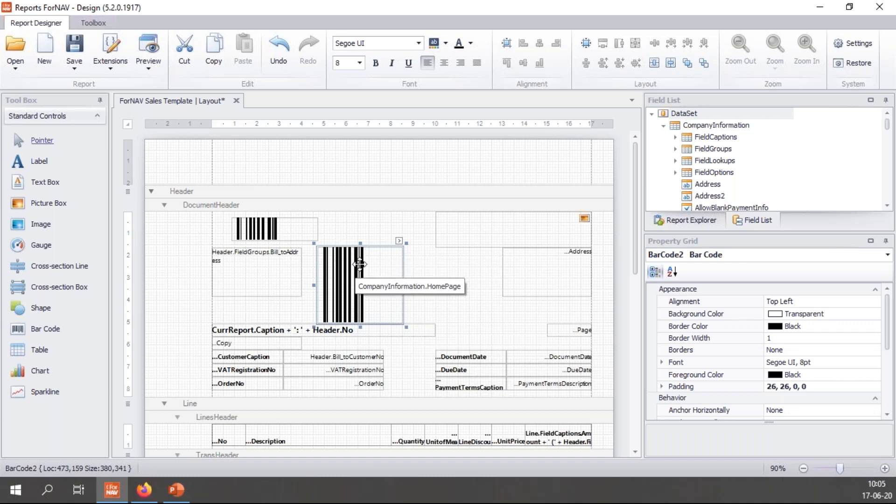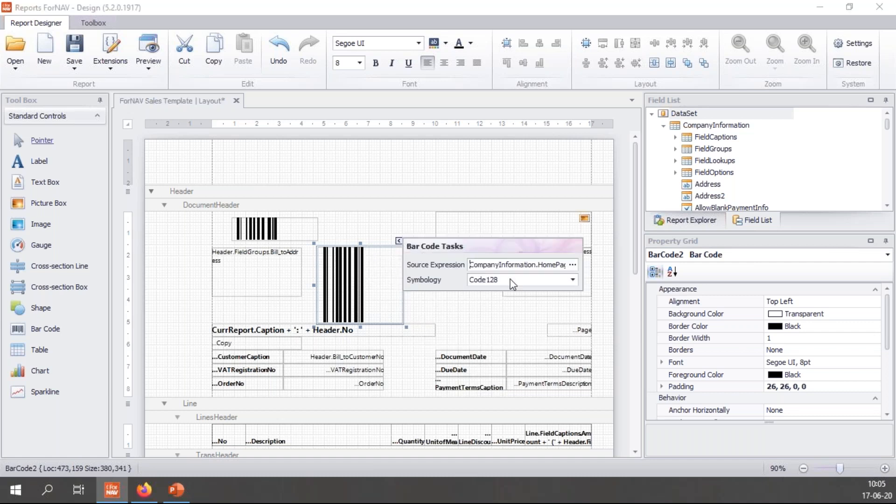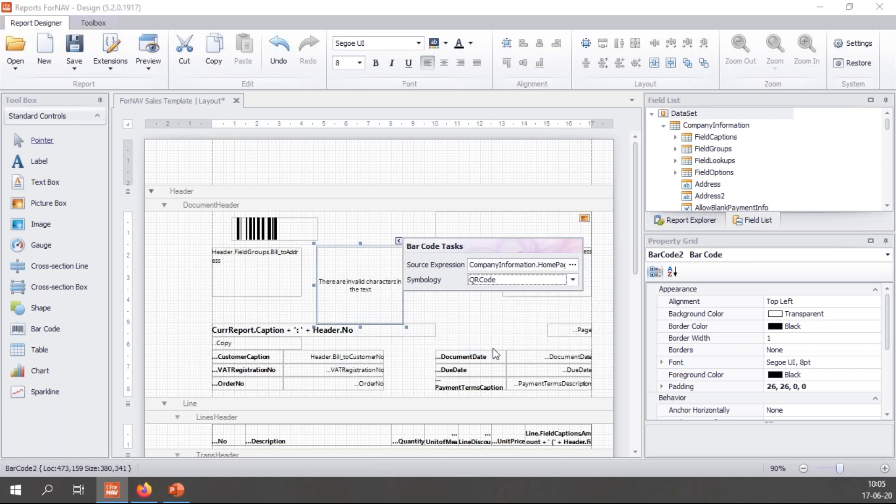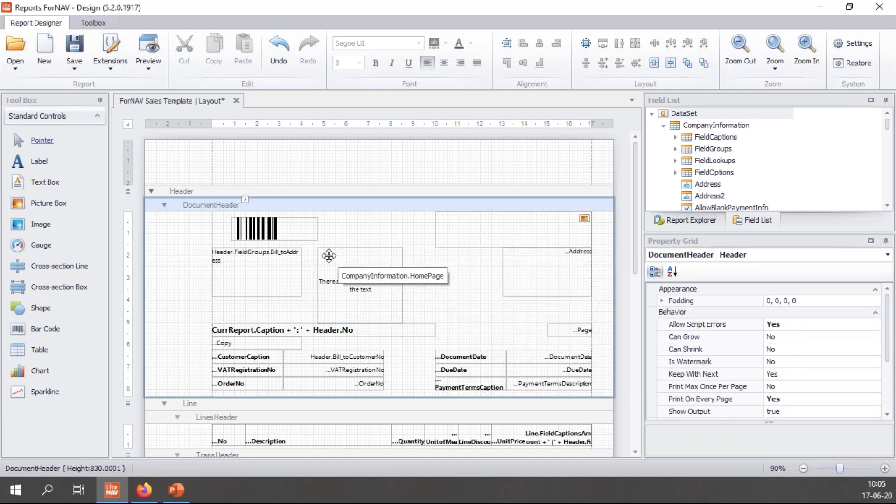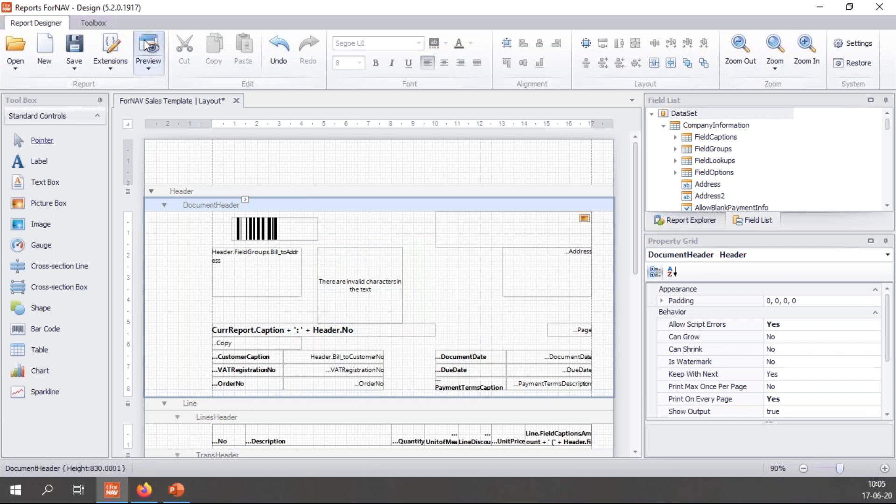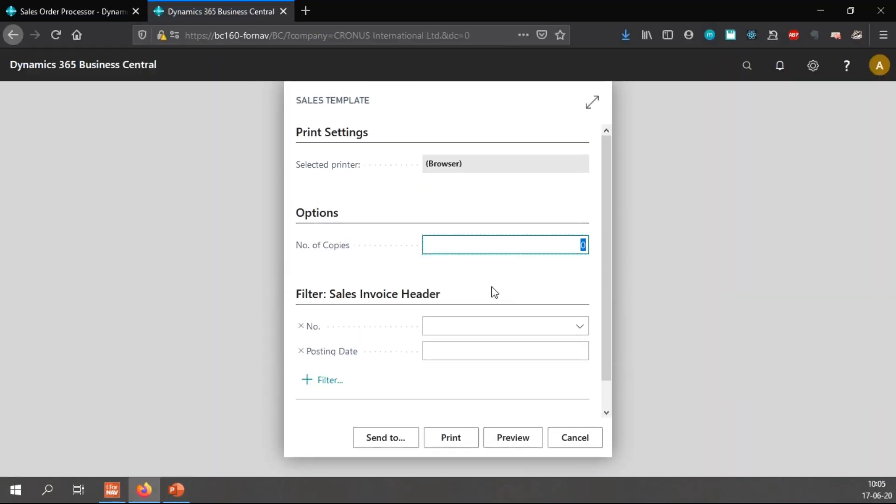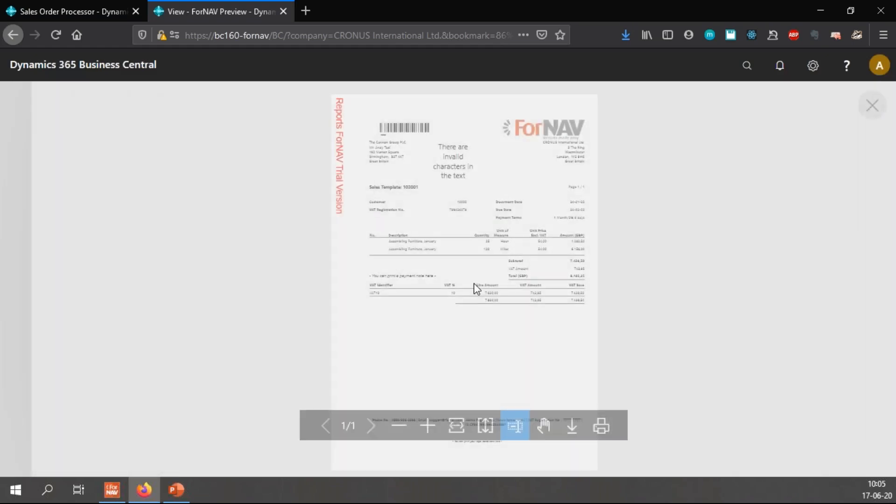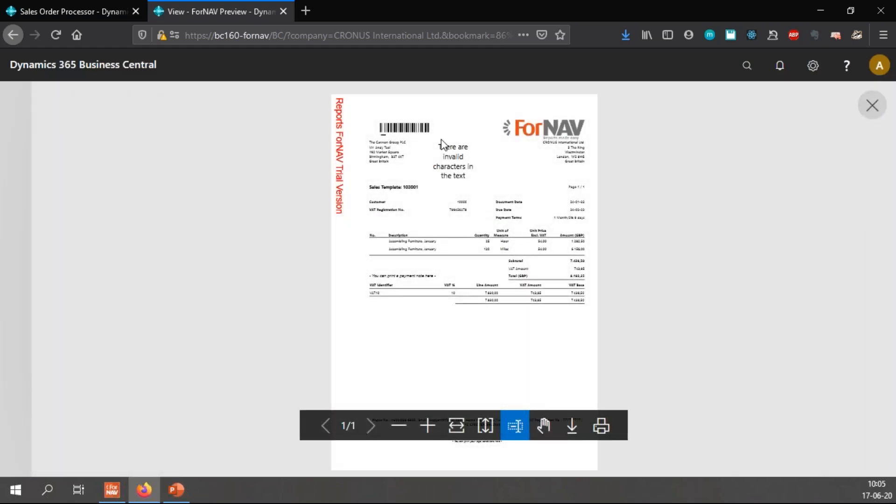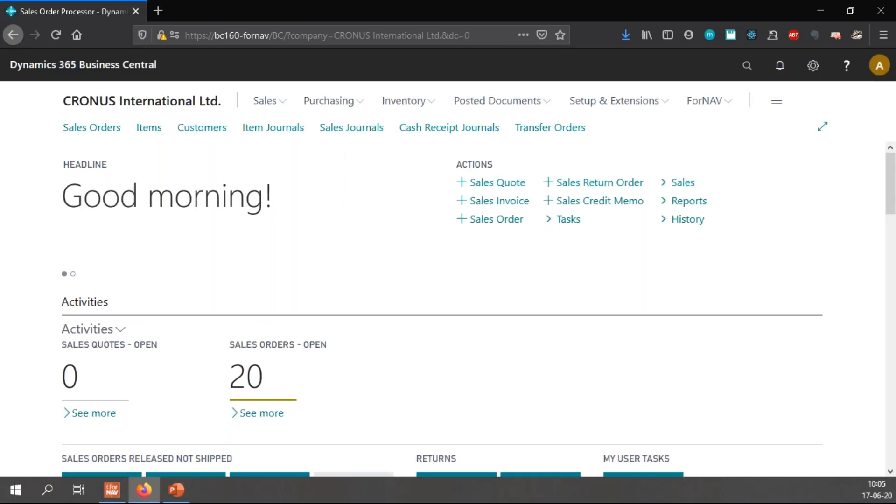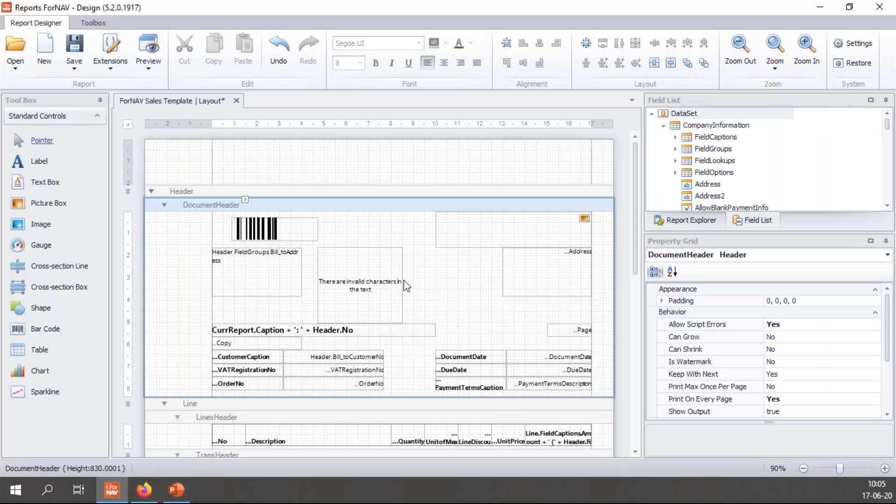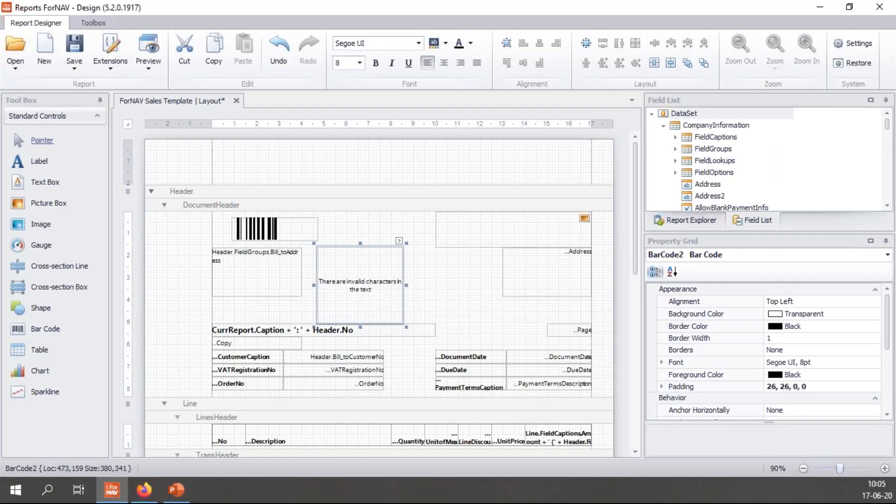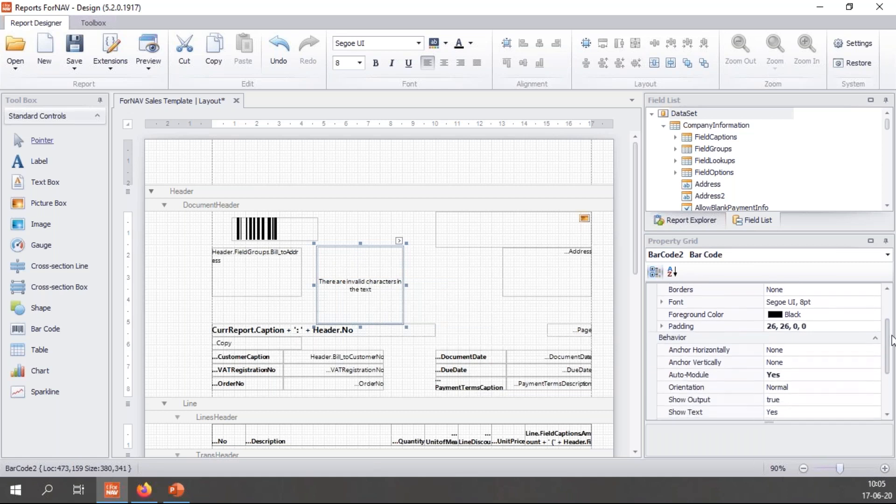I'm going to make it a little bit bigger and in my symbology I'm going to choose the QR code. Now it says there are invalid characters in the text and if I preview this you will notice that it doesn't work straight out of the box.